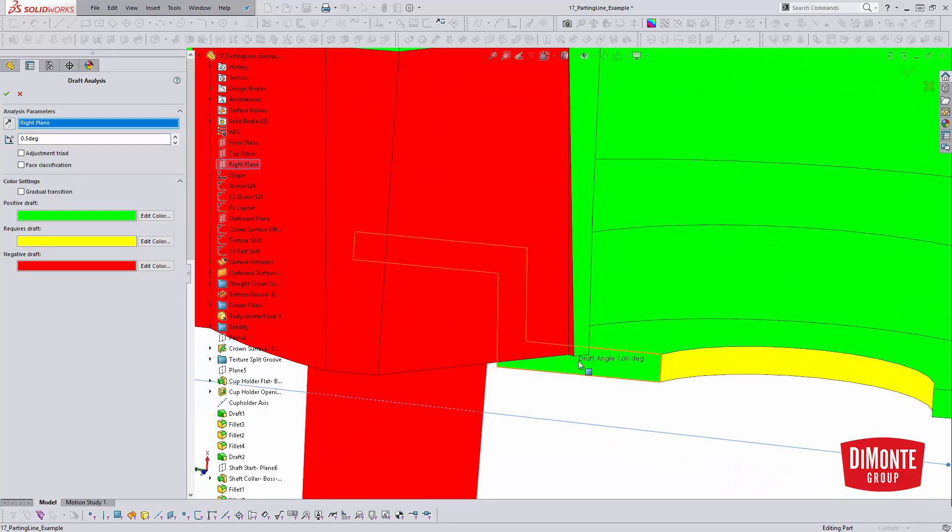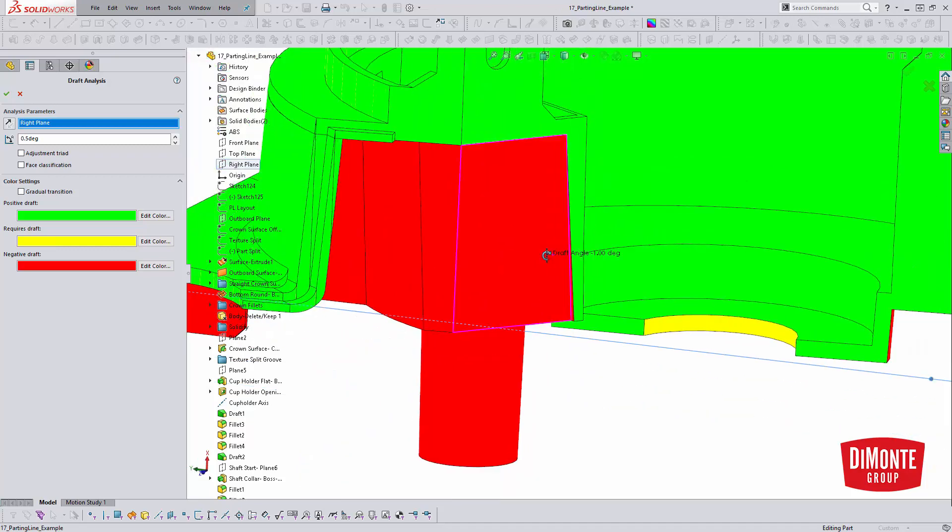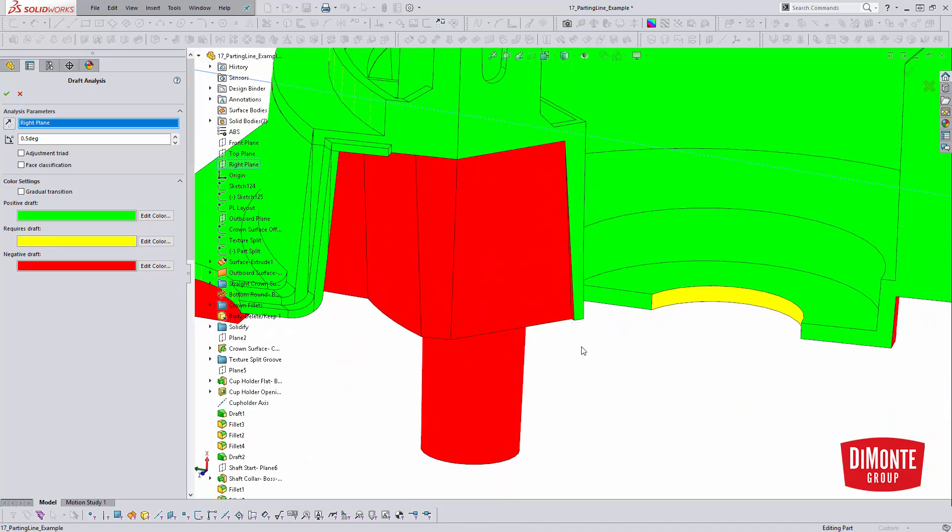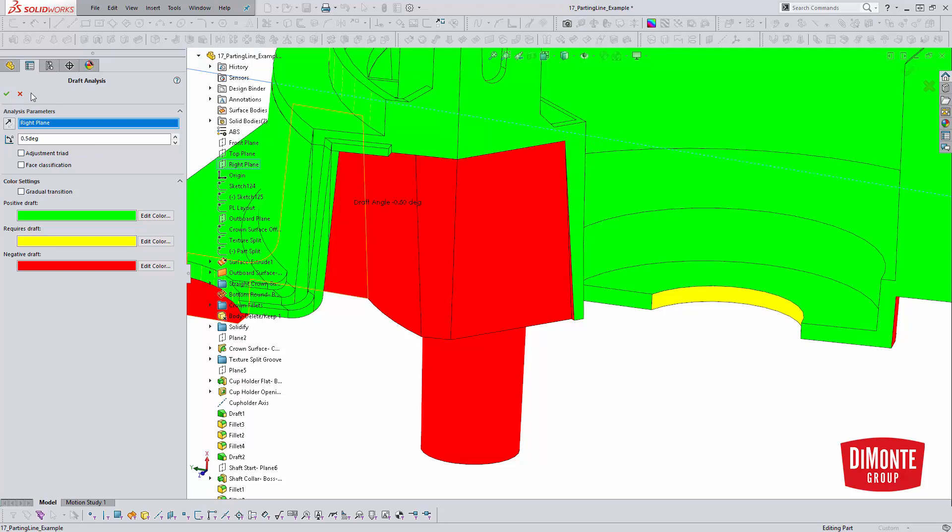And because I have this new face in the model, because it's split, you know, see split 11 is even showing me that feature, I would be able to get this result. If I didn't have this face, I hadn't split the part, and I just generated, say, a split line along here, I wouldn't be able to build the draft in this way.